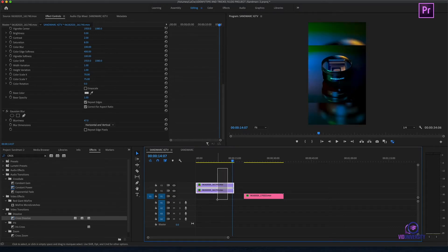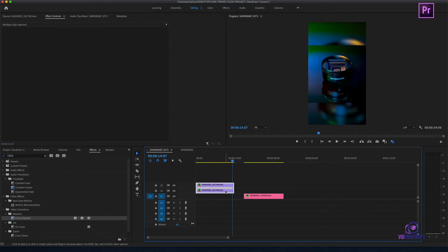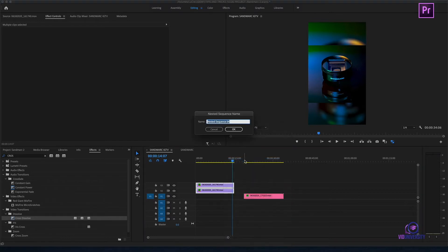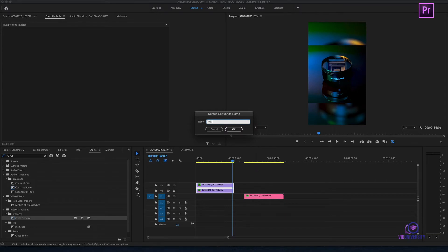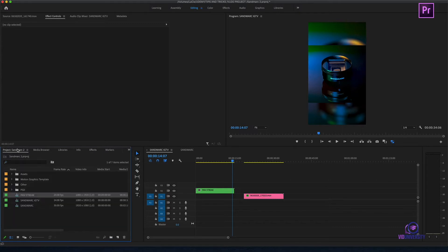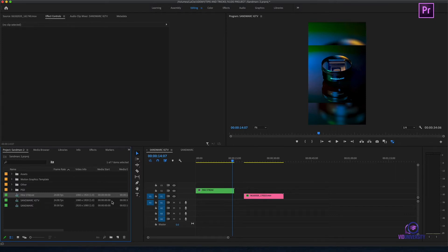I'm going to select all, right click, and select nest. I'm going to name this clip. And as you can see, I have one clip that has been created. If I head back over to my project bin, you can see now I could easily pull it up within my project bin also.